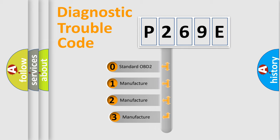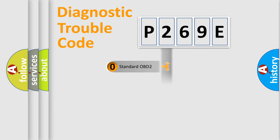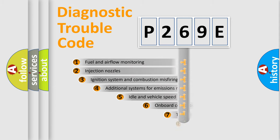If the second character is expressed as zero, it is a standardized error. In the case of numbers 1, 2, 3, it is a more specific expression of the car-specific error.